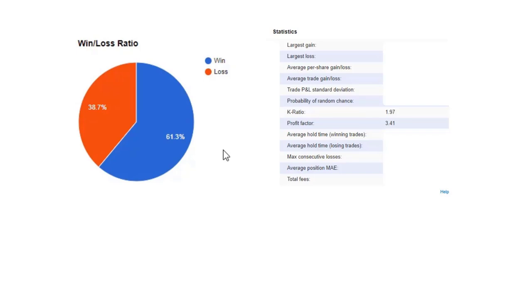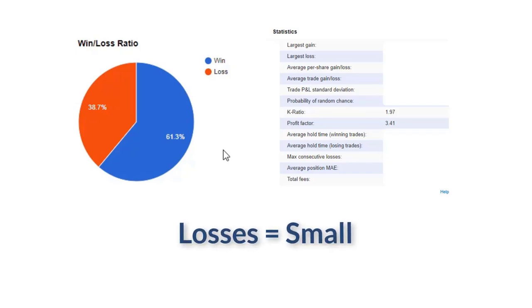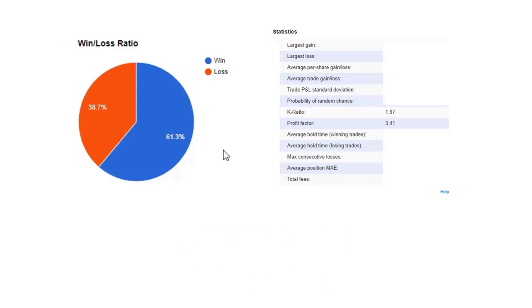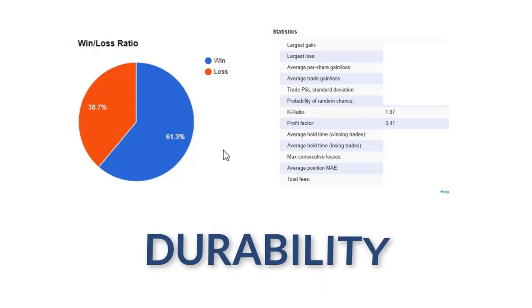Well, what that means is that we're losing small and we're winning big, or at least way bigger than we are losing. So that means that our account has a certain sense of durability.